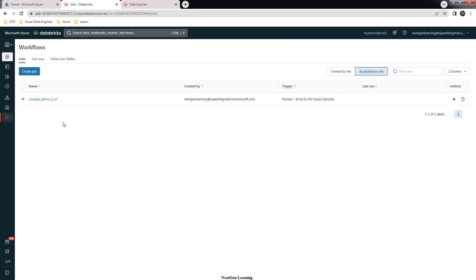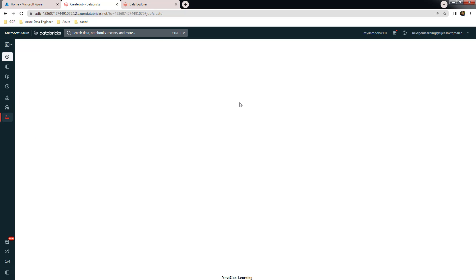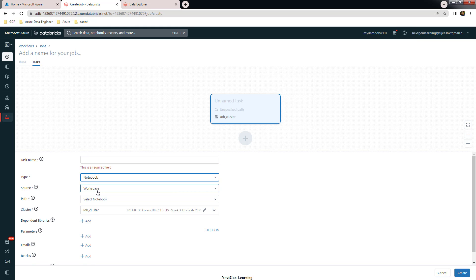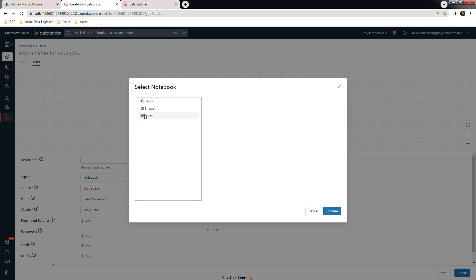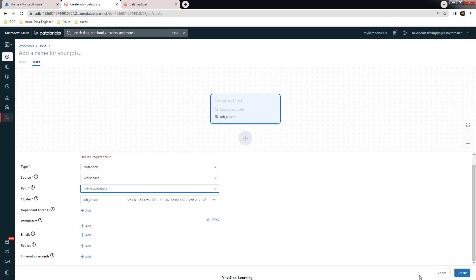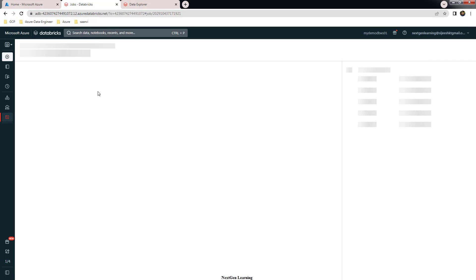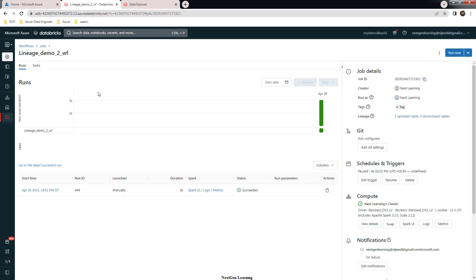The new workflow has been created. You can also do the same from the Create Job option — provide a name, select the task type as notebook, pick the notebook, and set a schedule. This workflow has been executed once, and you can run it on an ad hoc basis or schedule it based on a trigger. Essentially, this workflow uses the notebook, which runs a SELECT query on the menu table.